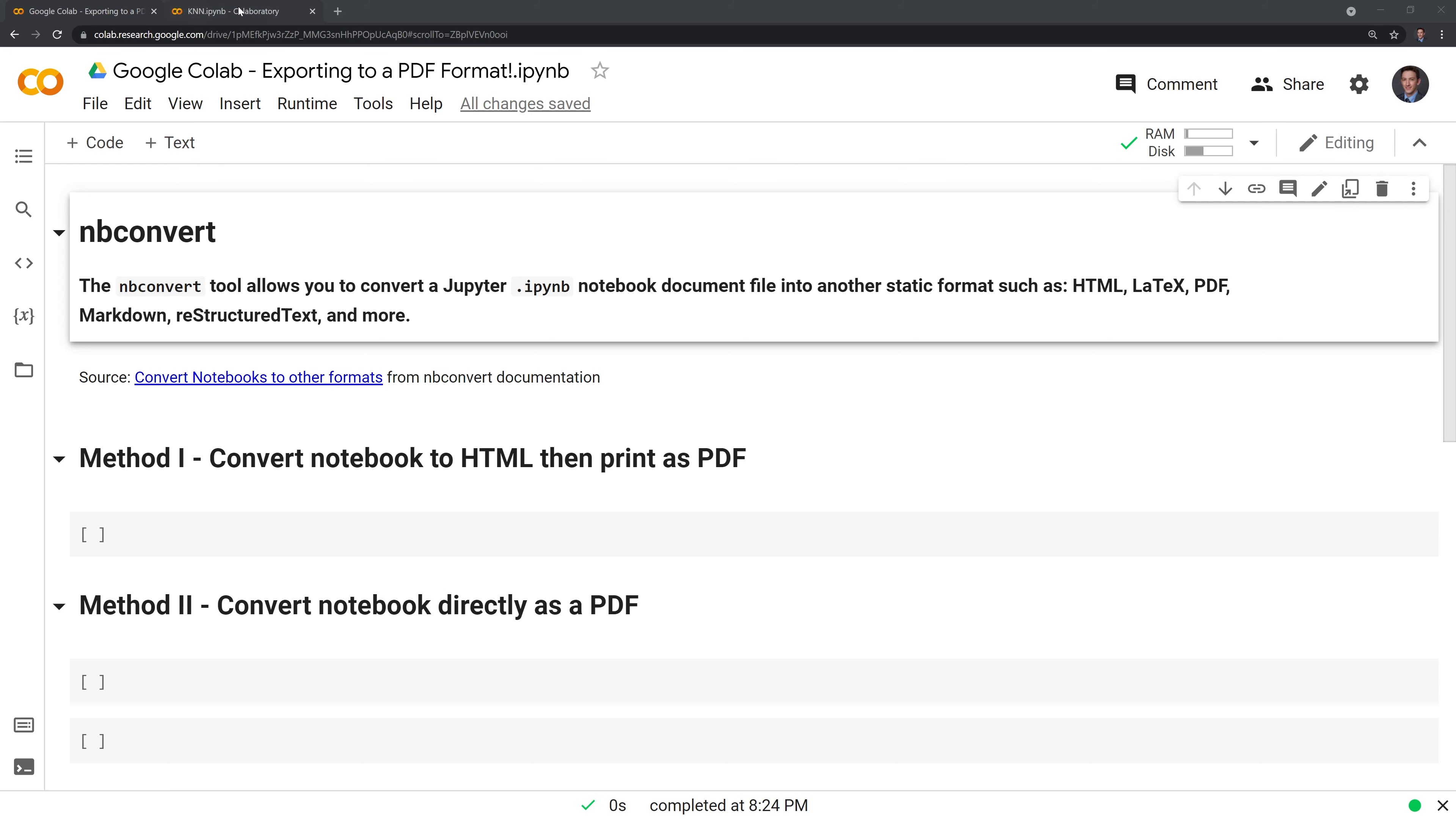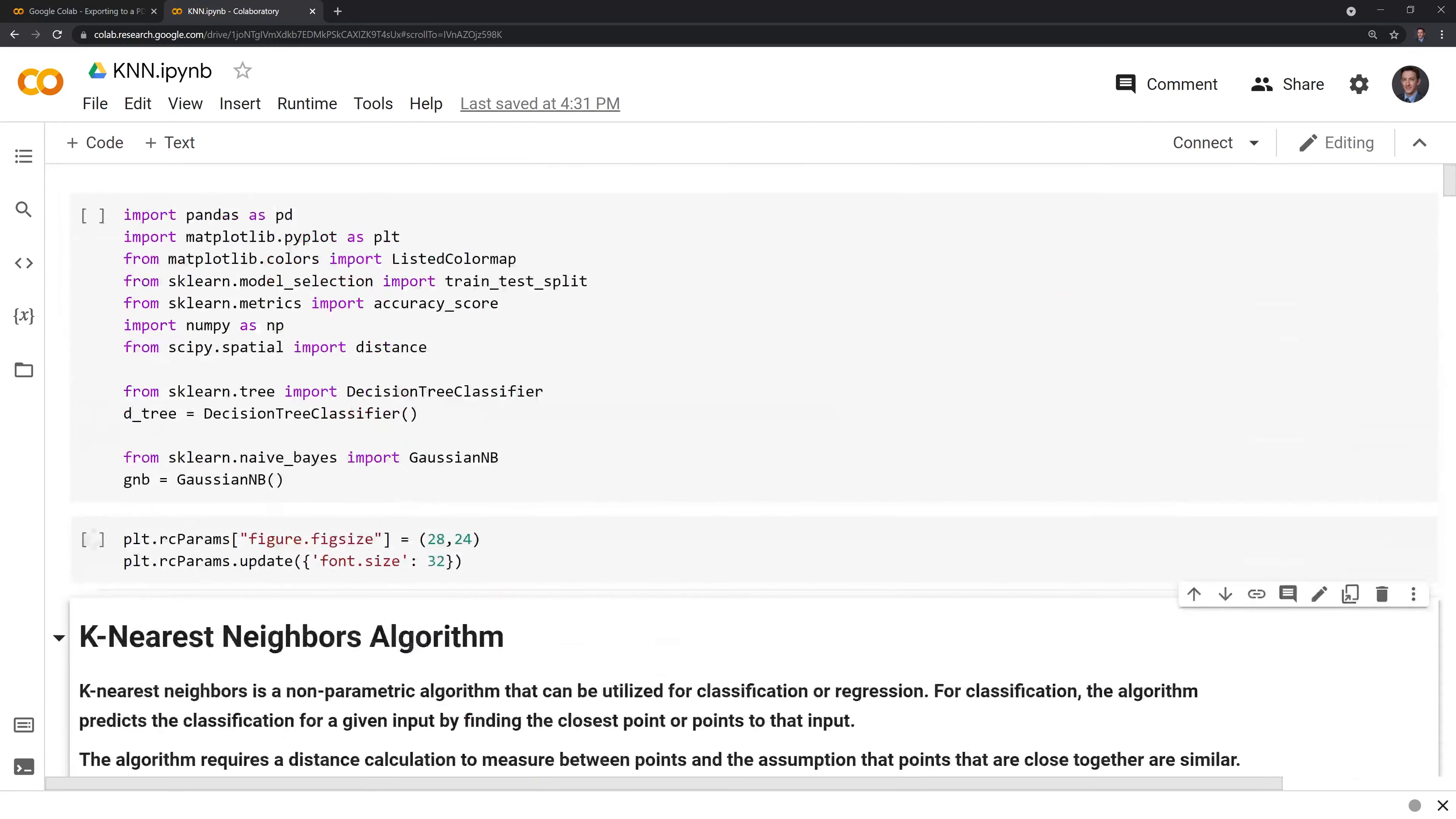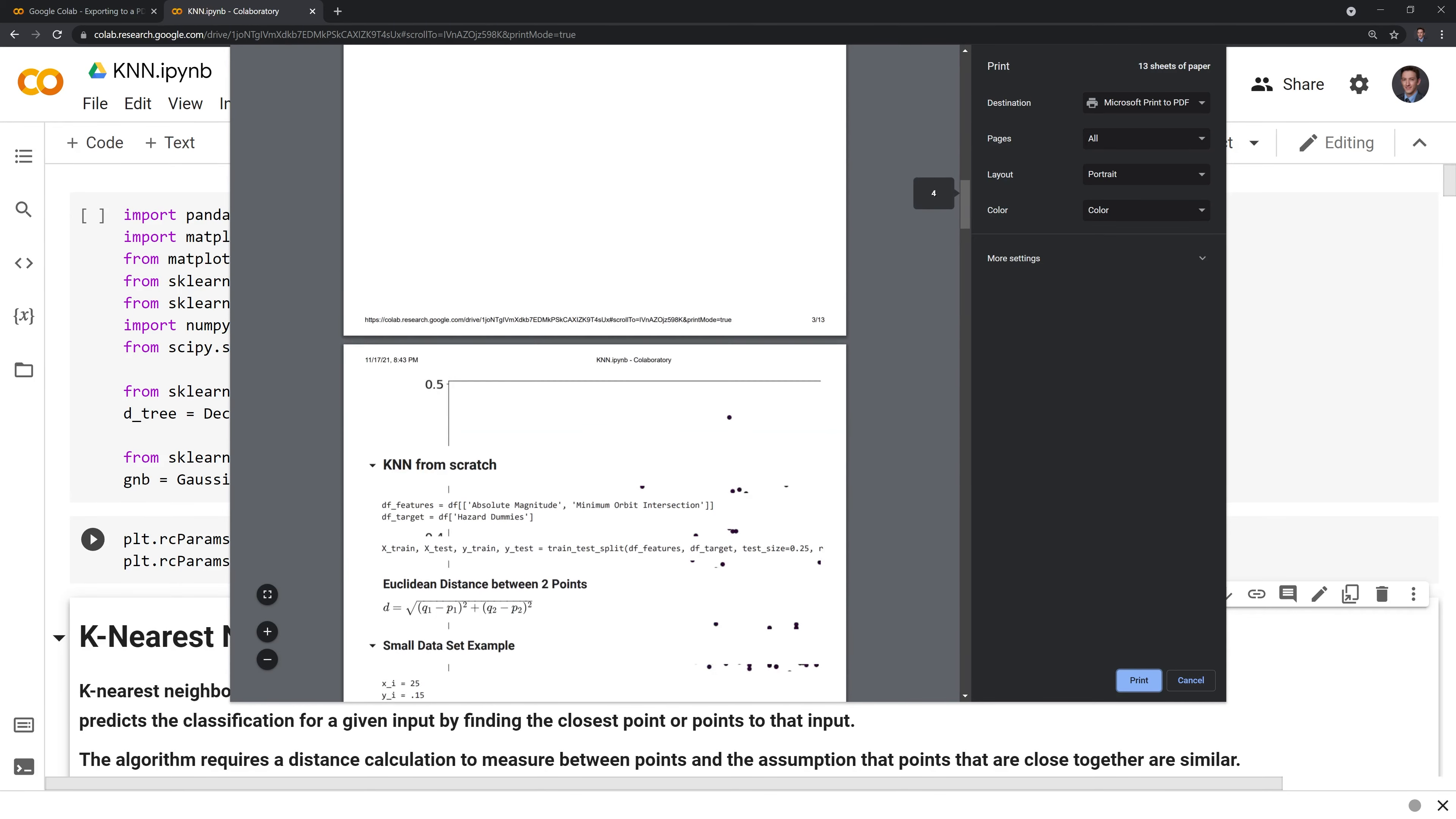Let's say I have a notebook for the k-nearest neighbors algorithm and I want to send it to someone. For whatever reason, they don't have access to a Jupyter or Google Colab environment, so I'll send it as a PDF. However, if I try to go through the print method where I print the Colab notebook to PDF, we can see that the formatting is all messed up.